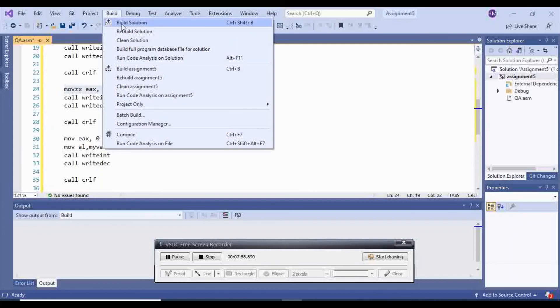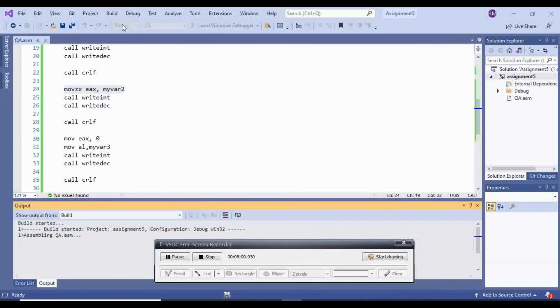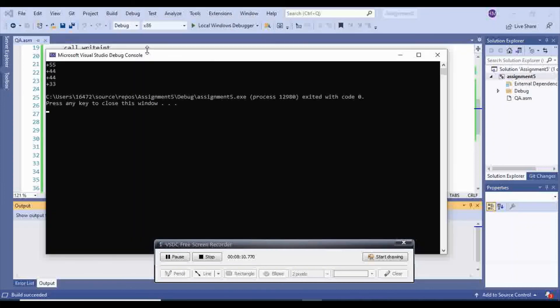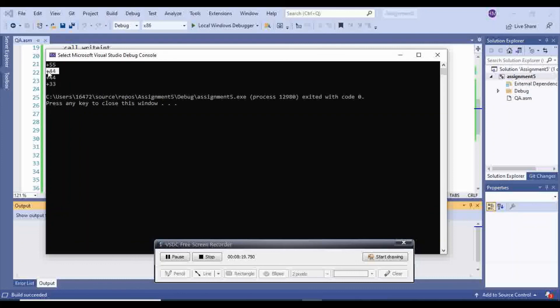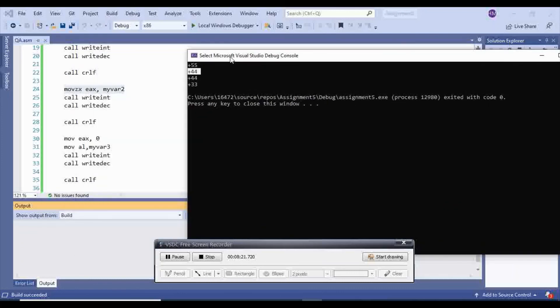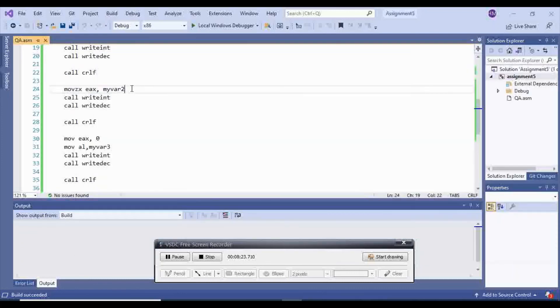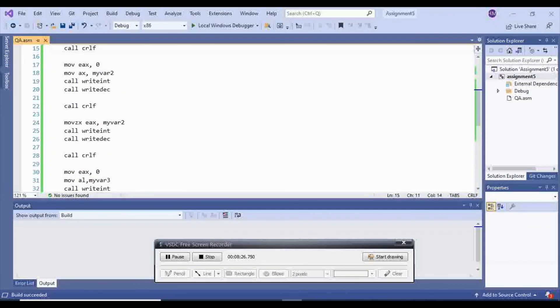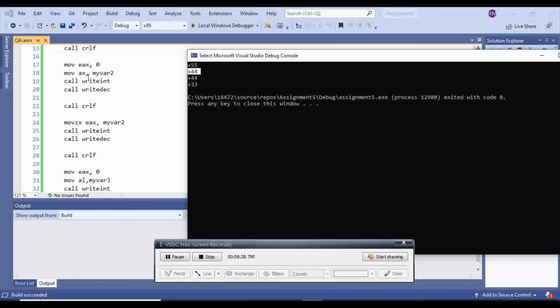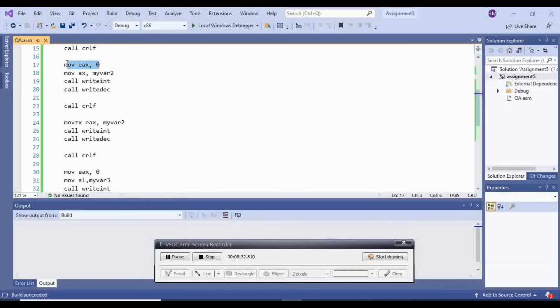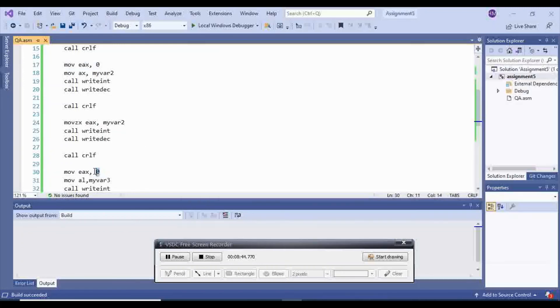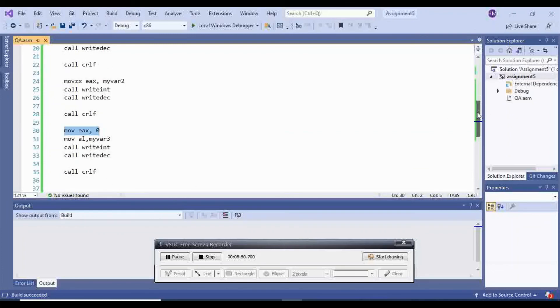So now, let's build, and start without debugging. So this is plus 5, 5. This is plus 4, 4. Plus 4, 4. So the first one is when we, the first plus 4 and 4 is when we put a 0 in there. And the second plus 4 and 4 is when we move with zero extended. And then we have plus 3 and 3, which we move 0 to EAX. And after that, we call writeint and writedec on it. So this is how you display integers.